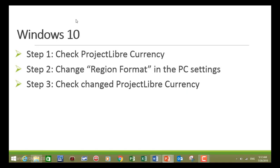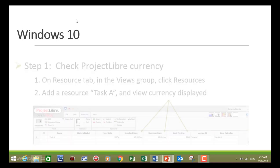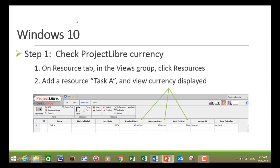Then for Windows 10, it's the same three steps: check the project currency, change your region format in the PC settings, and then check the changed project currency. In the resource tab, click on resources, add your resource task A, and view the currency. In this case it's pounds again.